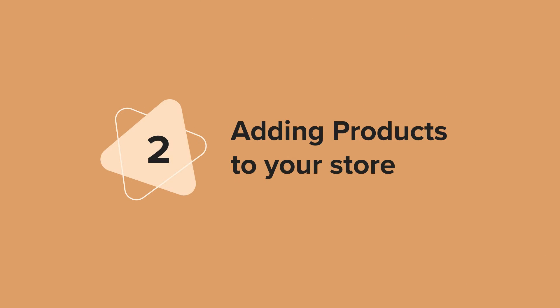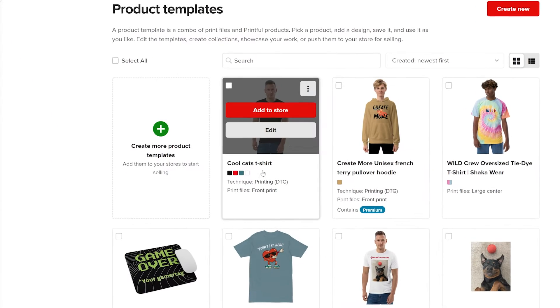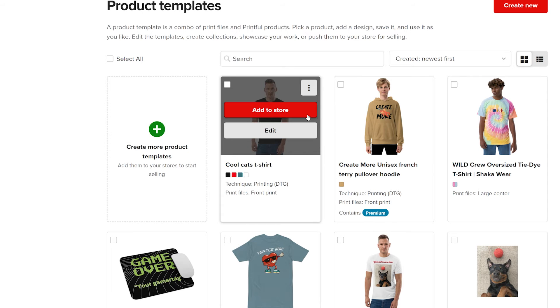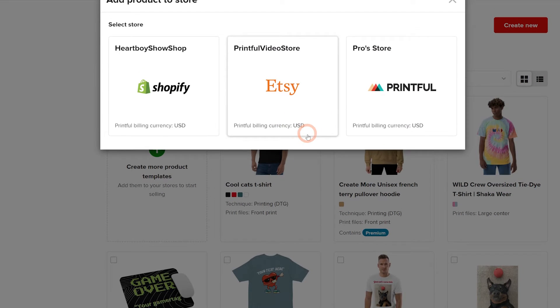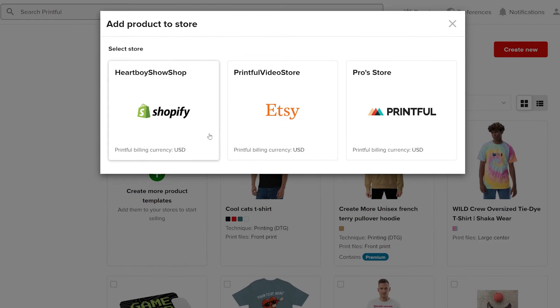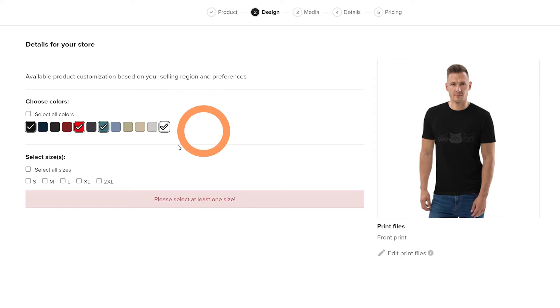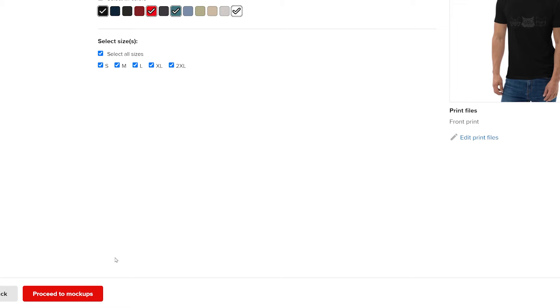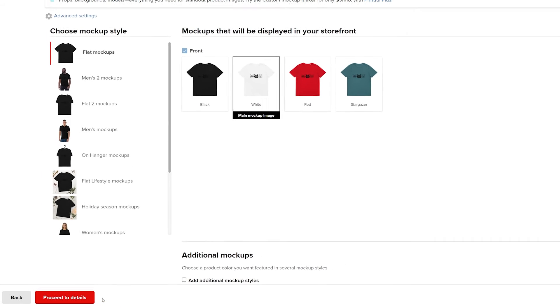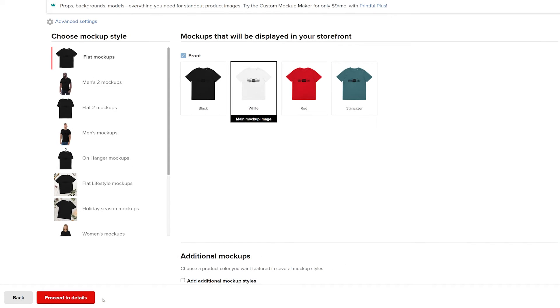Adding products to your store. Hover over the product and click the add to store button. Select your store and the sizes you want to offer and then click proceed to mockups. Here, you'll select the mockup style that will appear as the product image on your store. Afterward, click proceed to details.